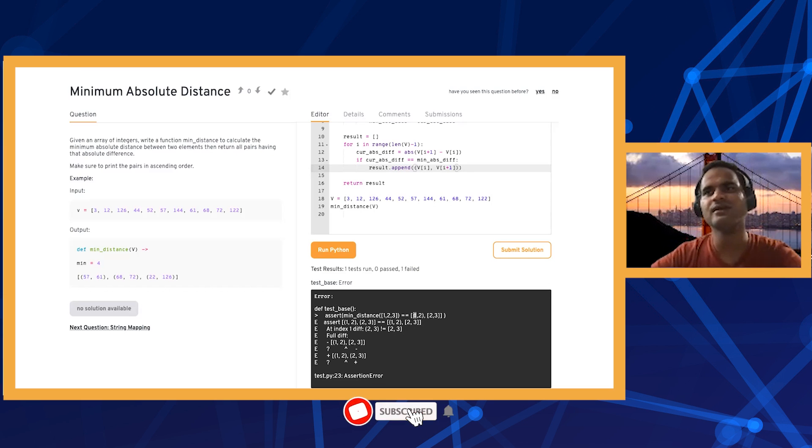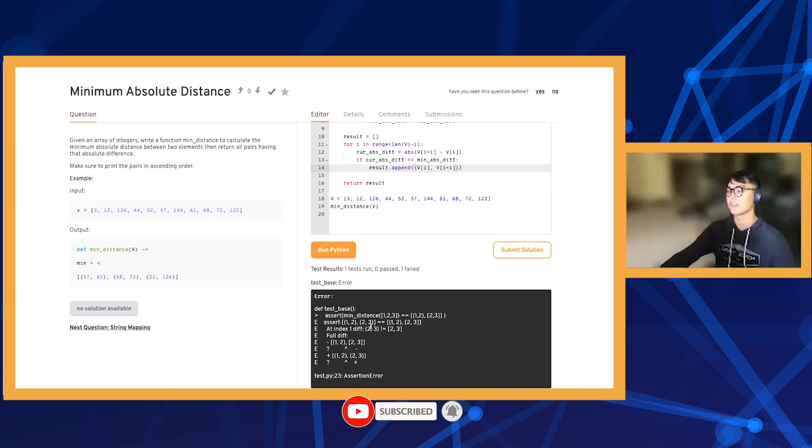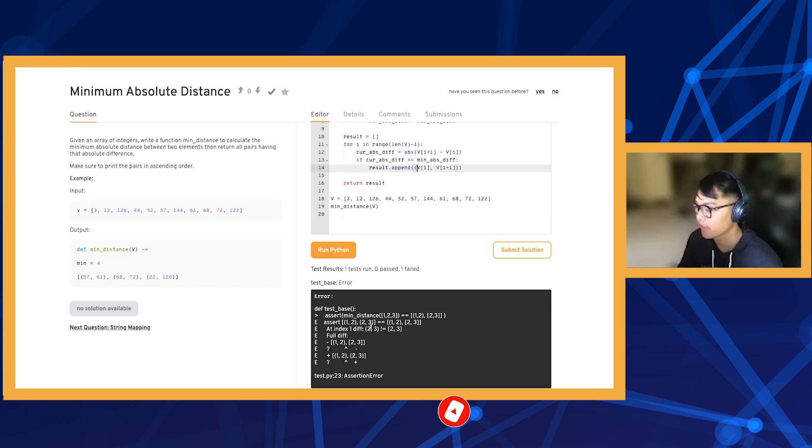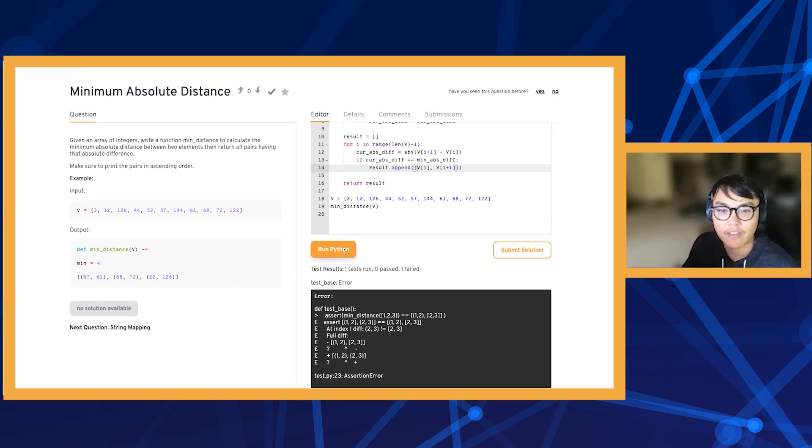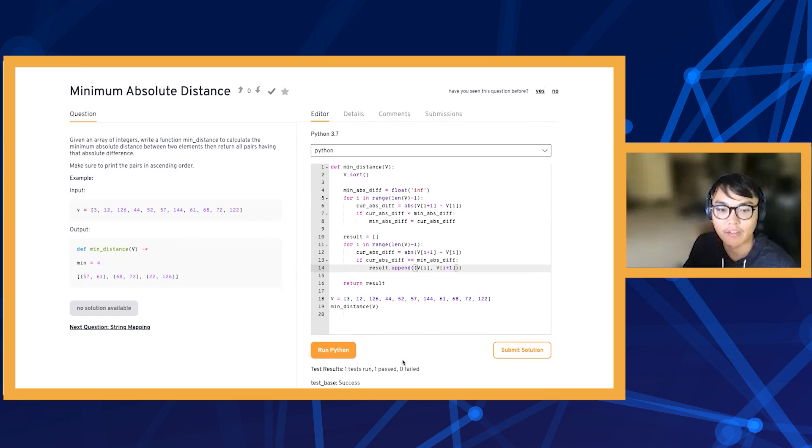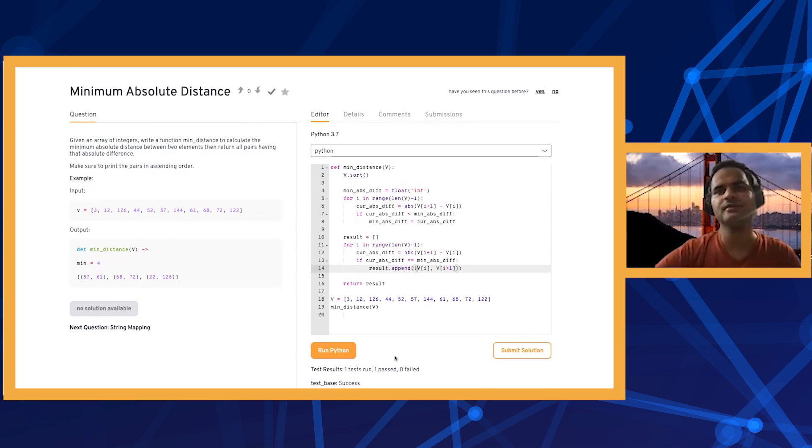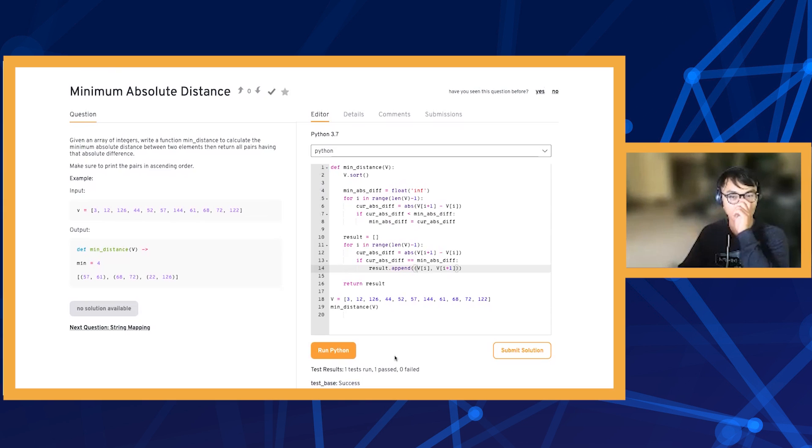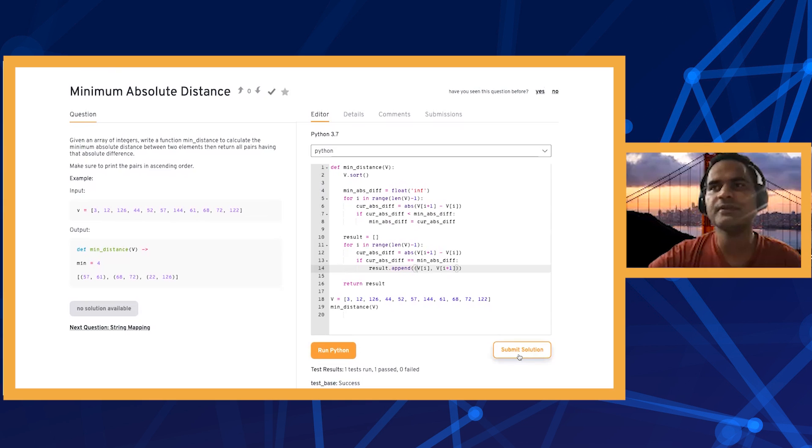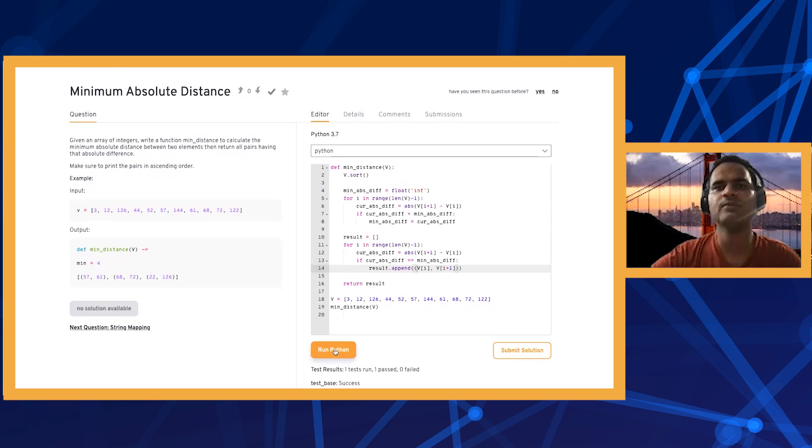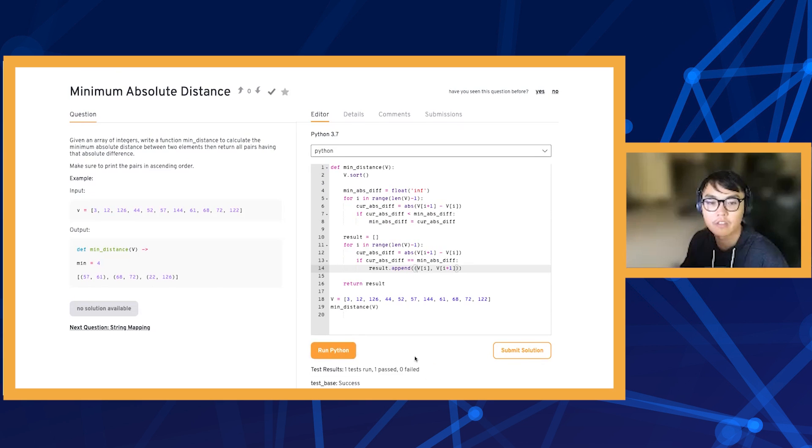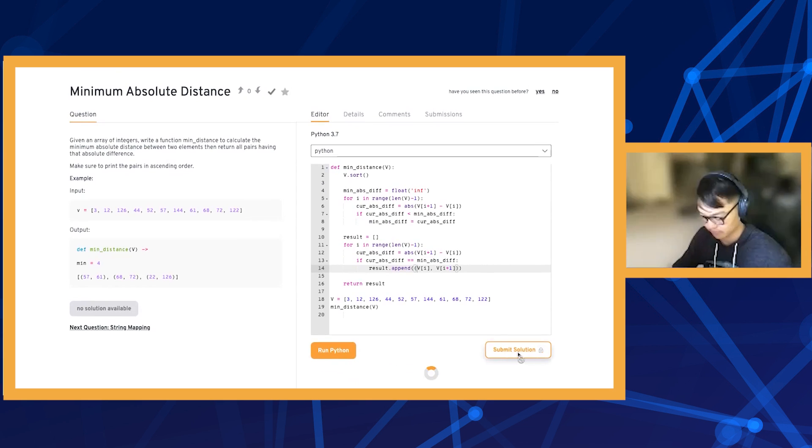That's weird how it doesn't print out the output though if you press run Python. Yeah, now it is successful. Try run Python instead of submit solution. Both of them are giving one test run and one passed. Both have the same output.